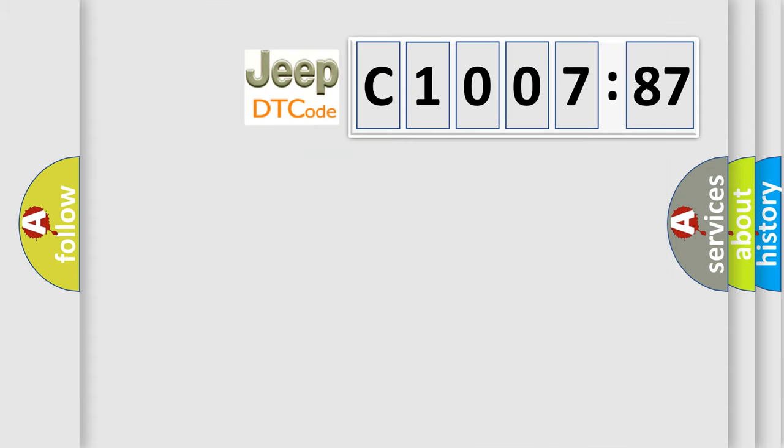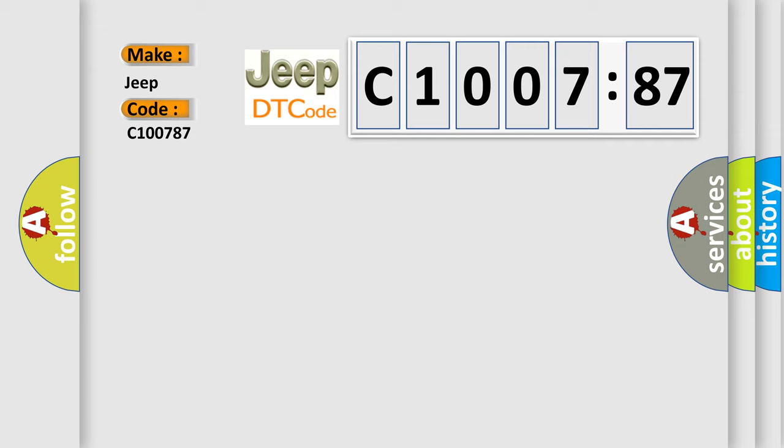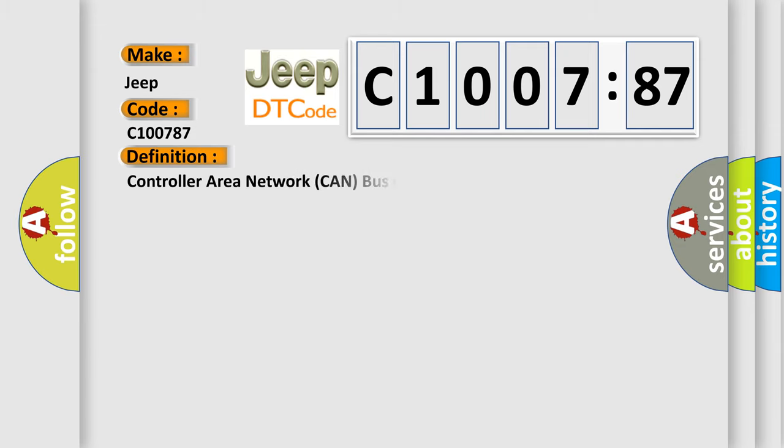So, what does the diagnostic trouble code C1007:87 interpret specifically for Jeep car manufacturers? The basic definition is Controller Area Network CAN bus communication.